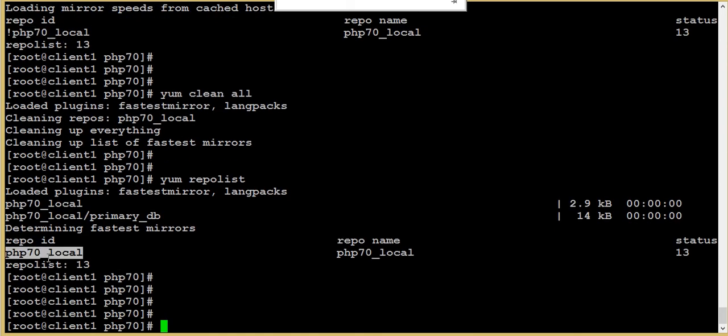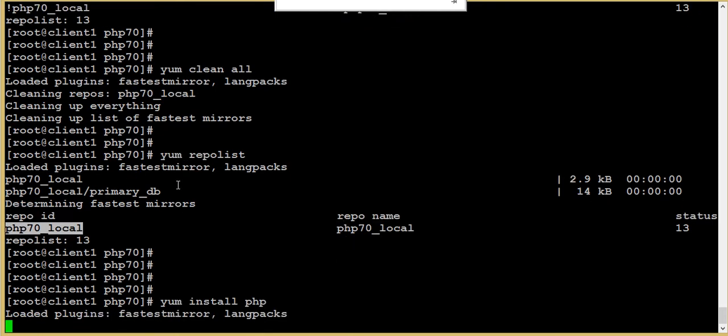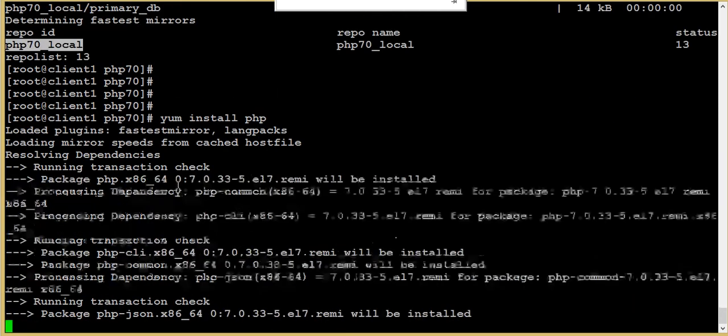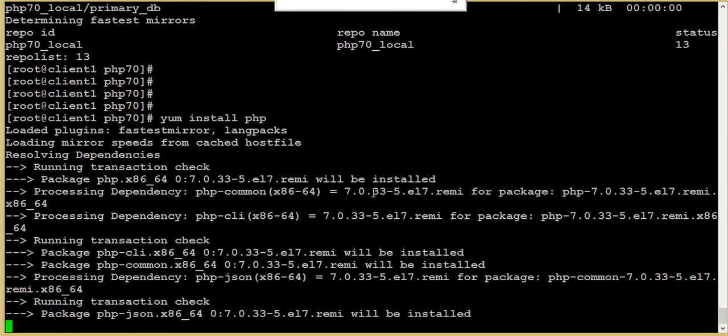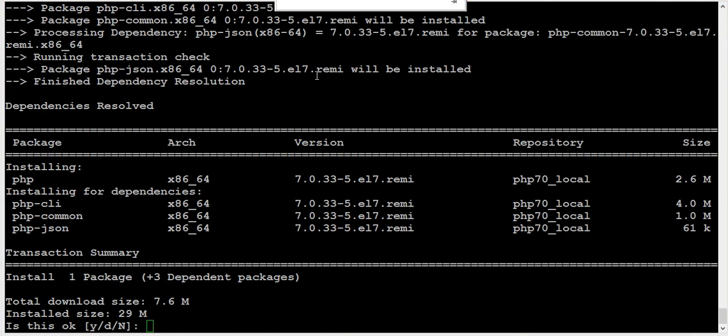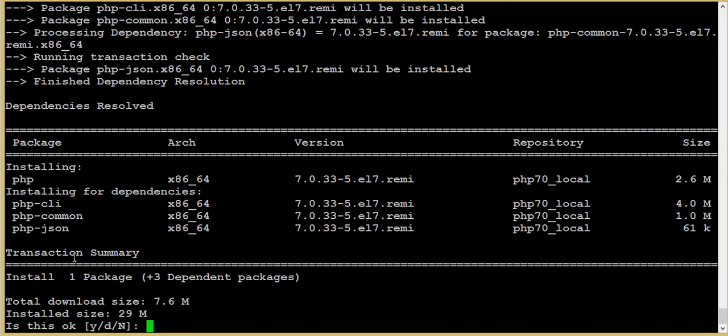Let's install PHP from this repository using yum install PHP. I just mentioned PHP. It's asking for confirmation yes or no. So all these packages, PHP, these are the dependencies.